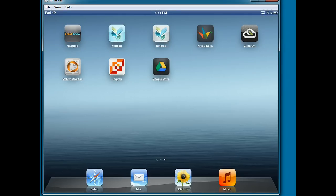In this video, I'm going to show you how a student will access a shared folder on their iPad. The first thing the student will need to do is sign in to their Google account.